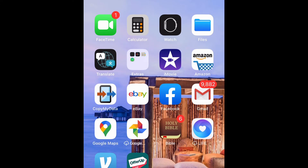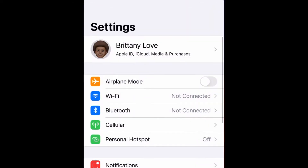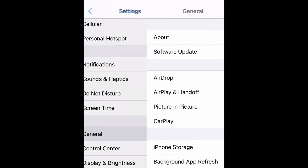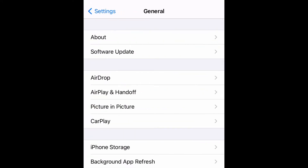What is up guys, Britech here back with another video. Today I'm going to be showing you how to stop picture-in-picture from automatically starting on your iPhone. This is going to be using iOS 14. Go ahead and go to your Settings, scroll down to General, and then select Picture-in-Picture.